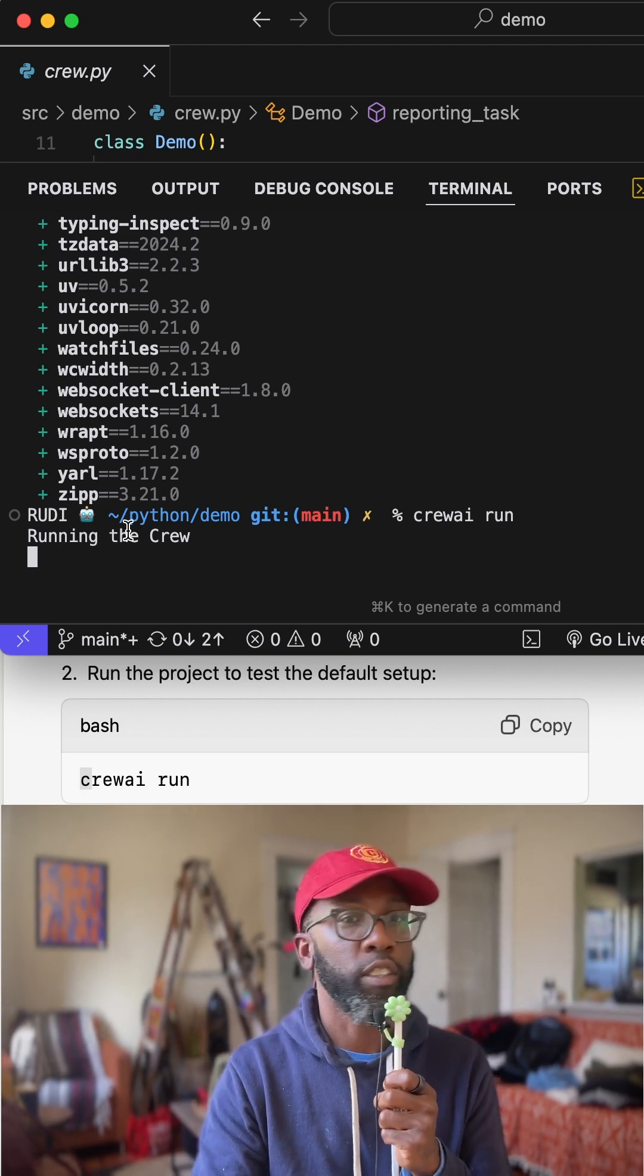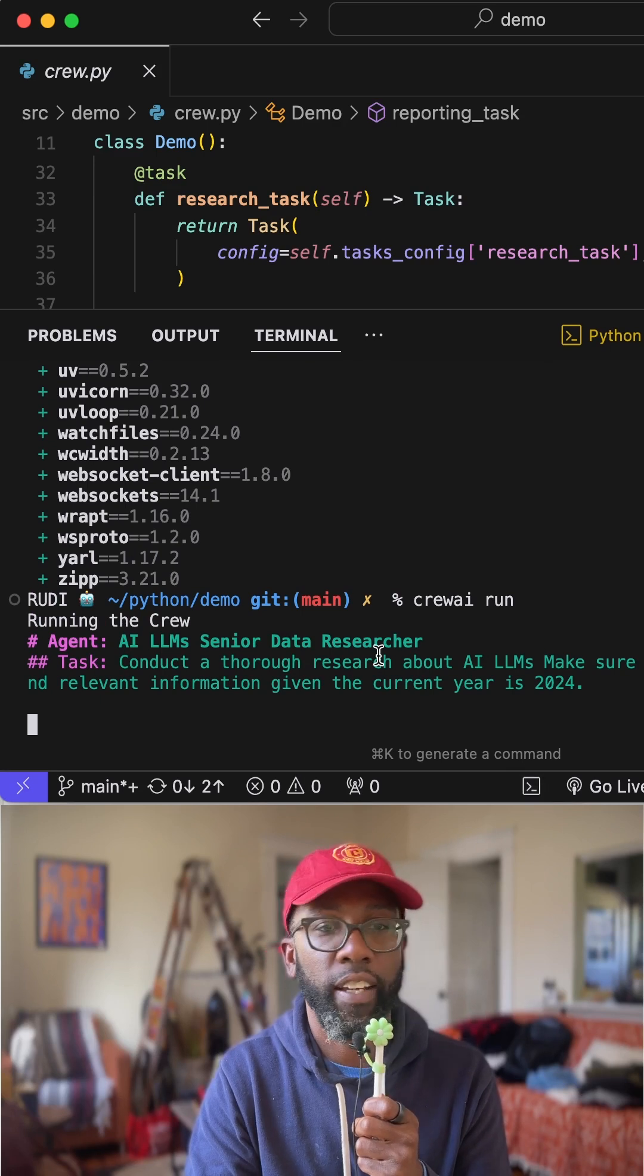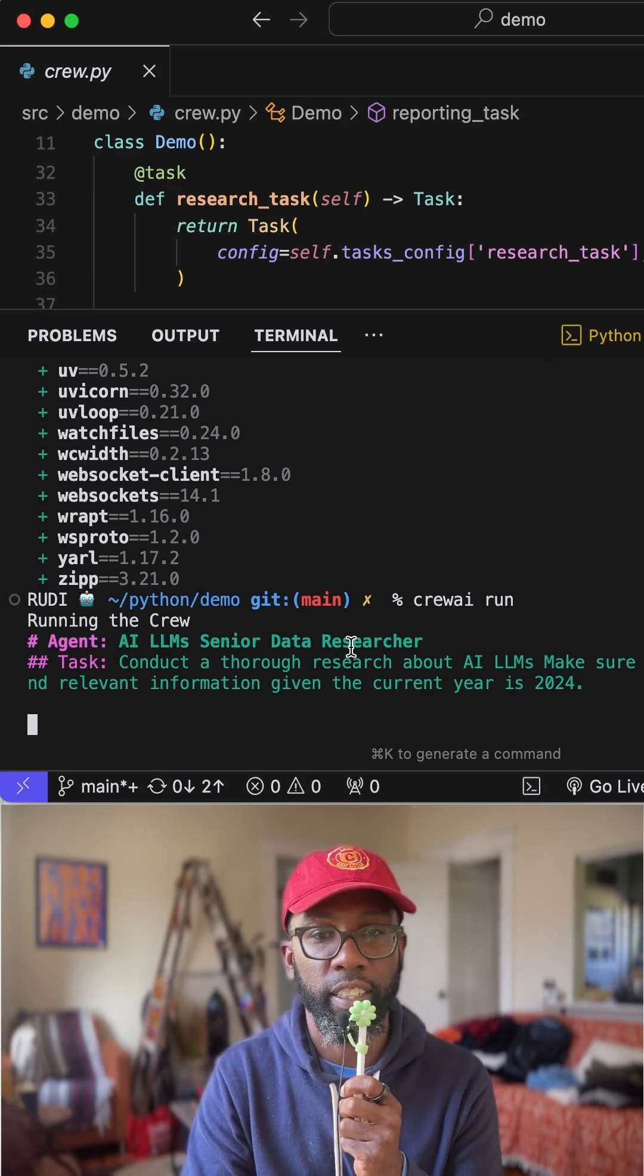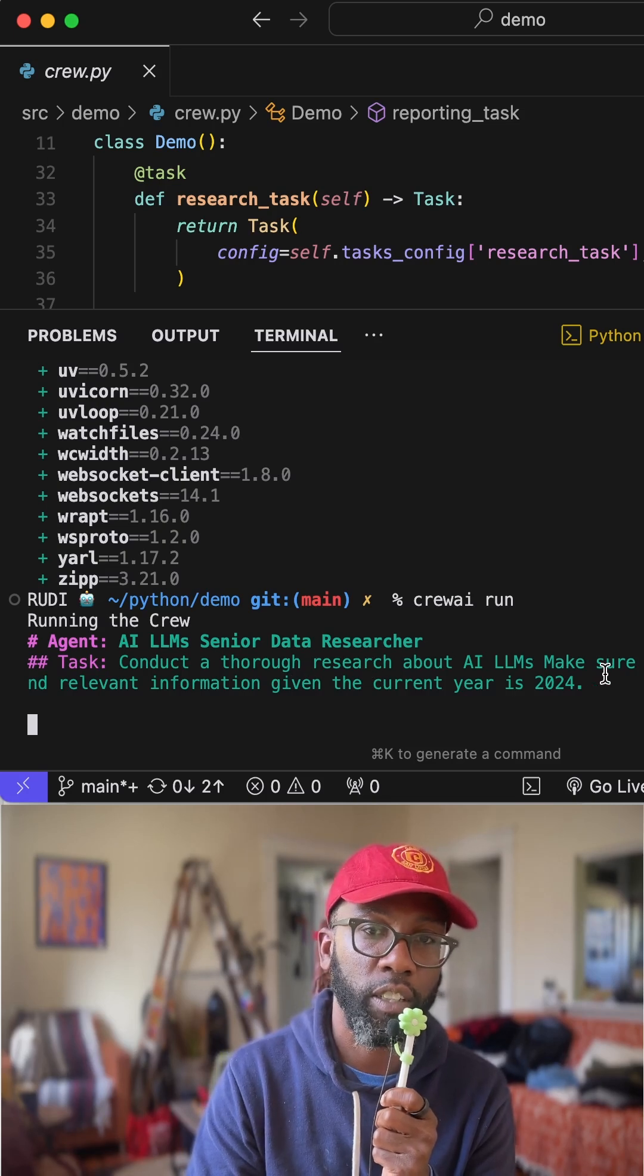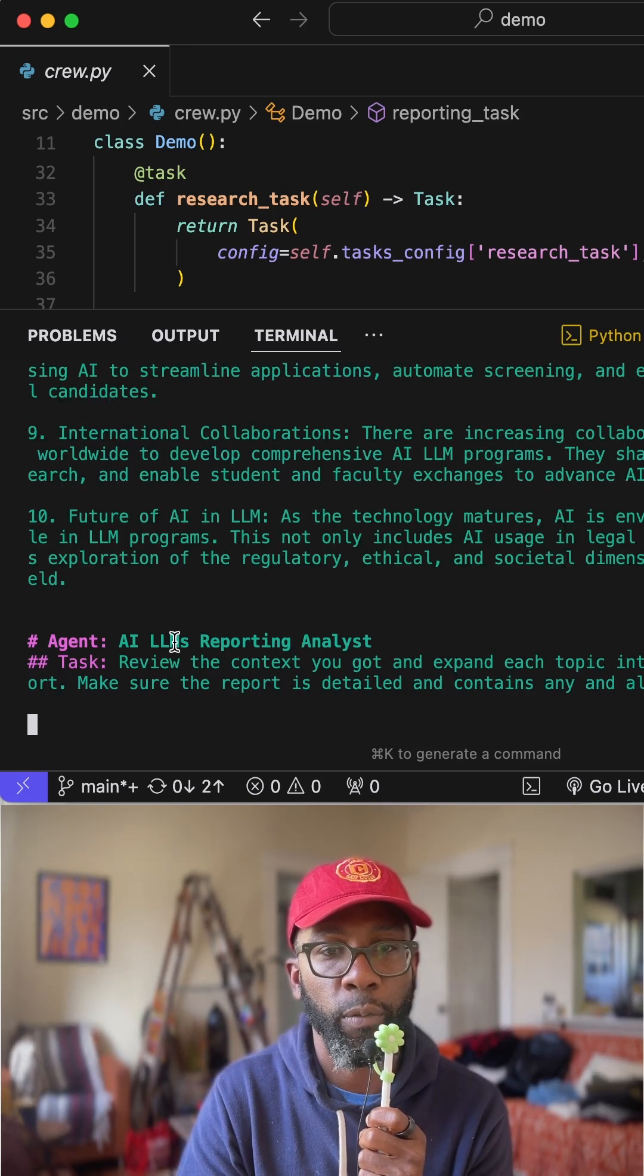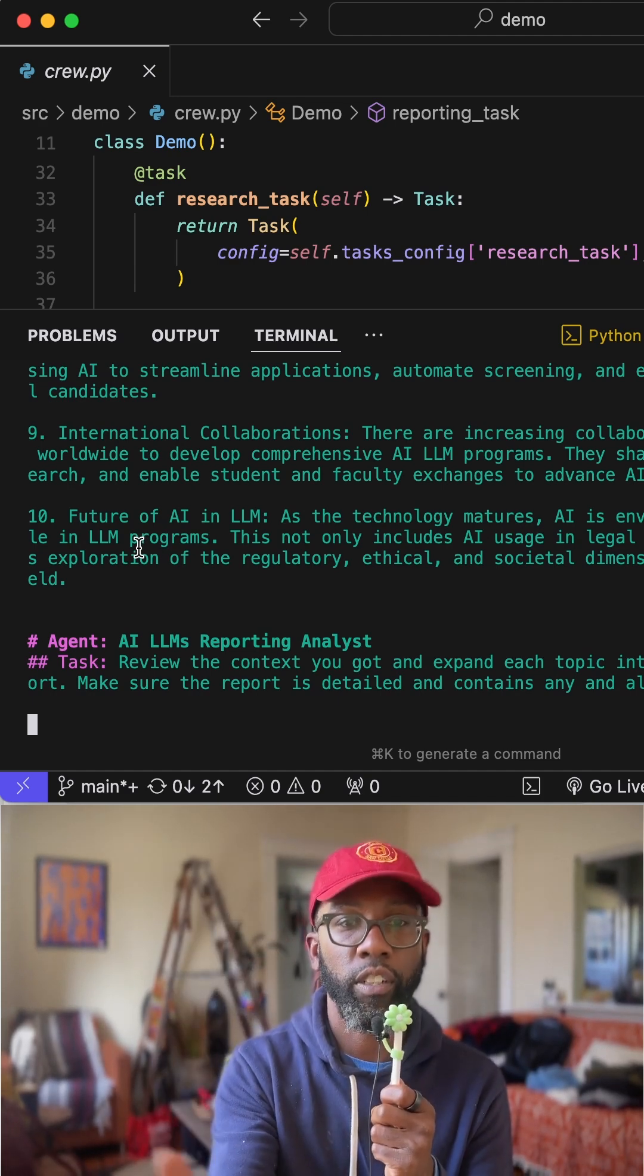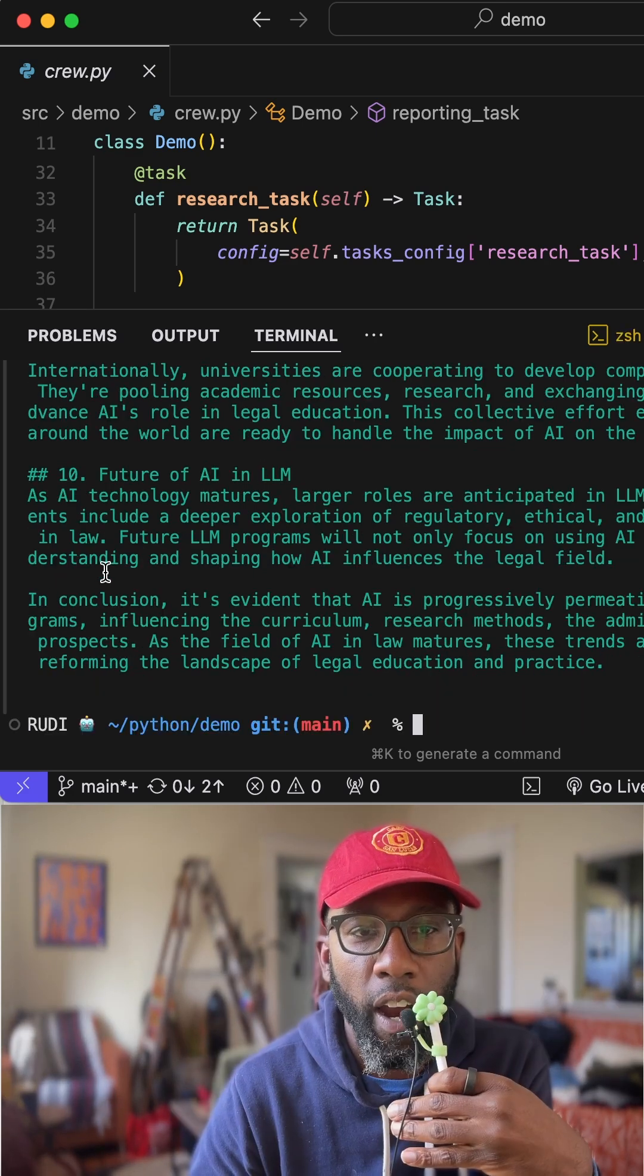And so remember, it's supposed to be a reporting agent. And you can see that right now it's saying that the senior data analyst is researching. And now the task is to conduct a thorough research about large language models. And it's still thinking, all right, this is the next phase. And now the report analyst is going to take all the information from the researcher and then provide a report on it. And this should be a markdown form.